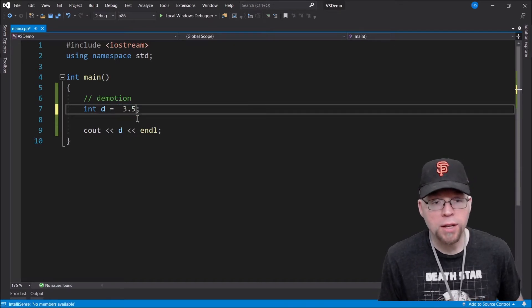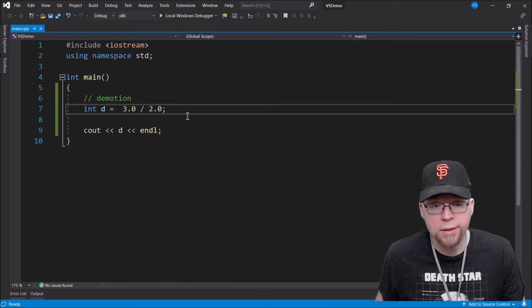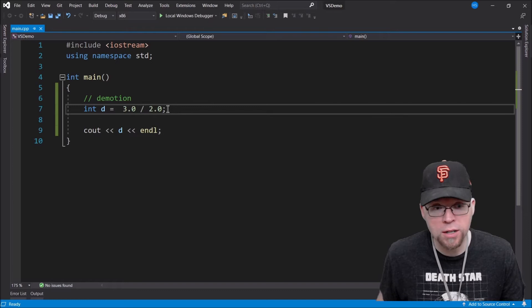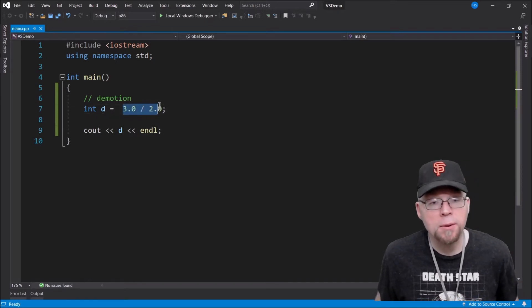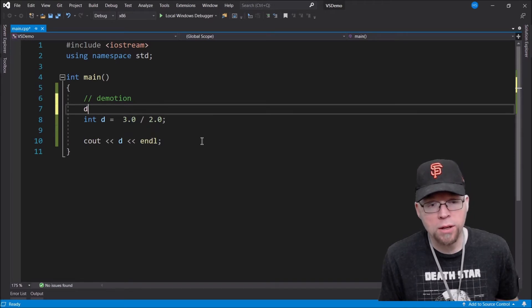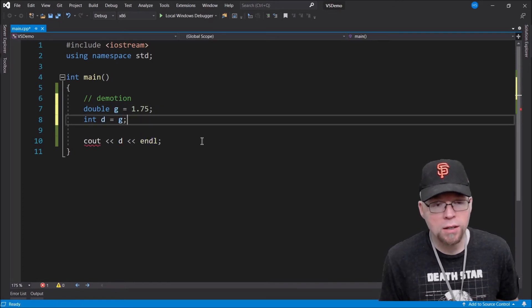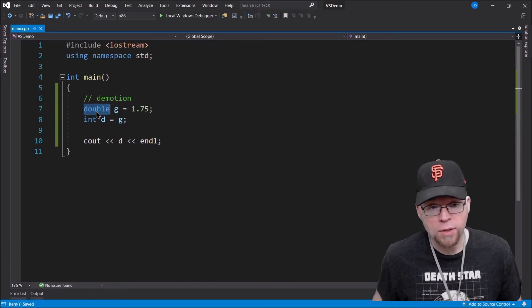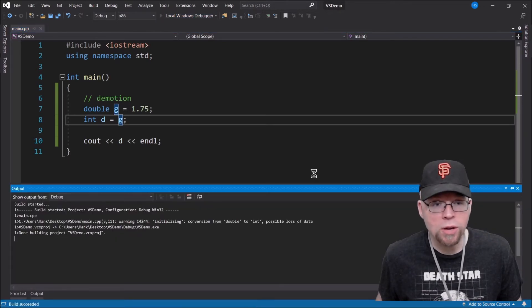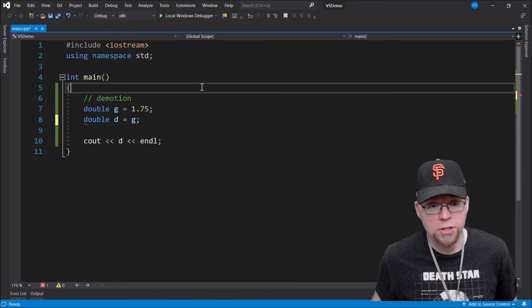Demotion can happen not just with literals. You could have something like int d equals 3.0 divided by 2.0 — that's 1.5 — but that 1.5 gets converted into an integer, so the decimal places are gone and 1 gets stored inside d. It can also happen with variables. If double g equals 1.75, and you assign g to d where d is an int, g is going to get demoted into an integer so that 1.75 becomes 1, and that's what gets assigned to int d. To fix that, you make sure both sides are the same type.